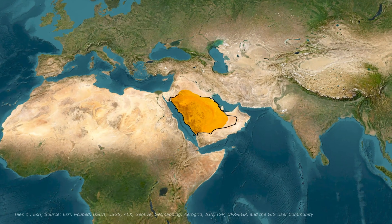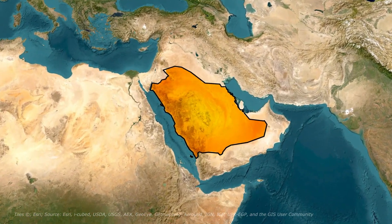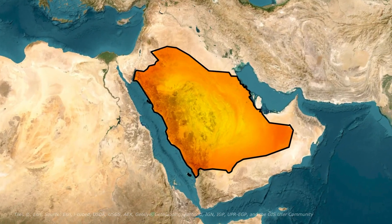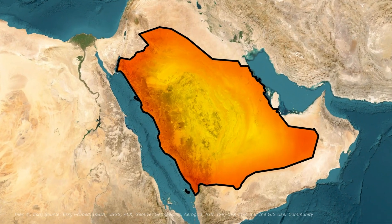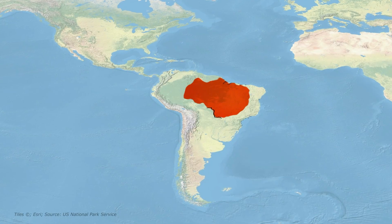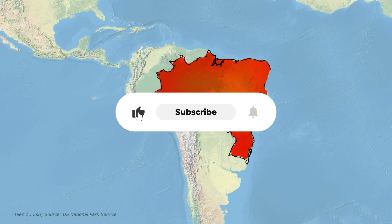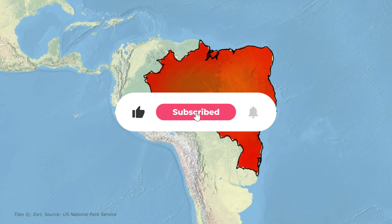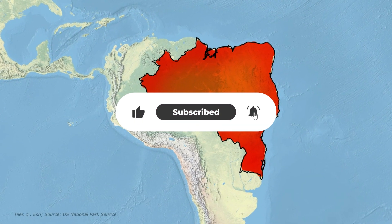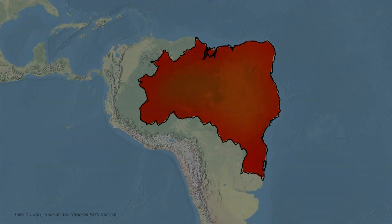By the end of this tutorial, you'll be able to create your own professional-looking map animations for your videos, presentations, or whatever you need. But before we dive in, if you find this video helpful, please hit that like button and subscribe to the channel.